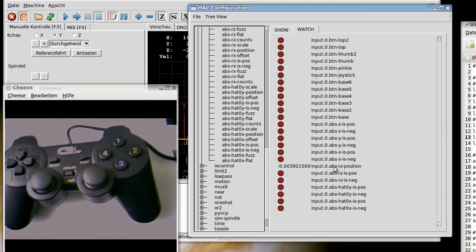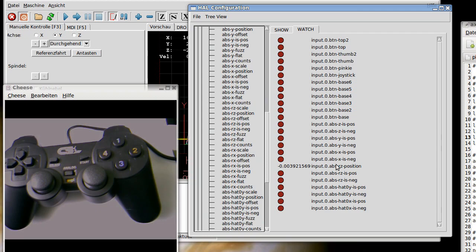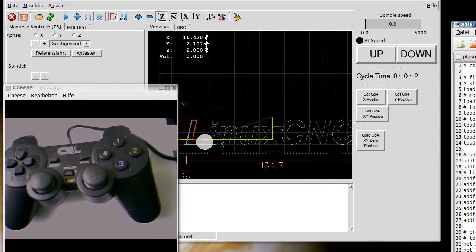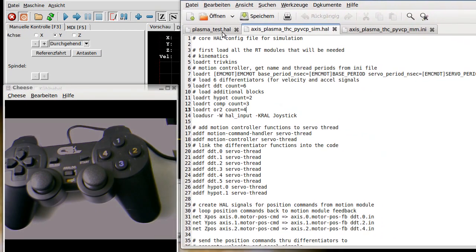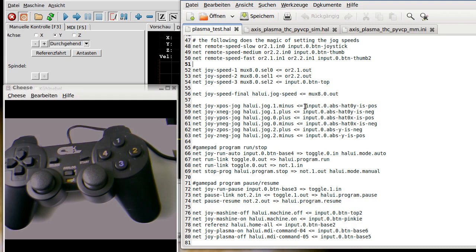So here are the buttons. And now only you need to connect this proper to your system. As we did it here. Here are the names. And the function. So it is a net. Net name. The function. And the button who is pressed for this function. So I hope it will help someone.